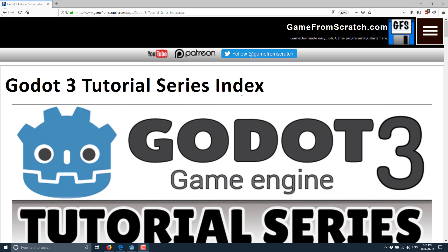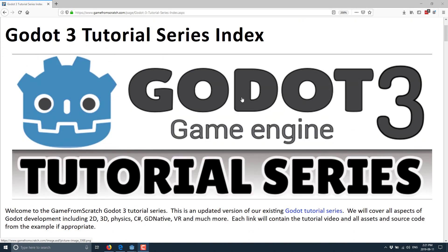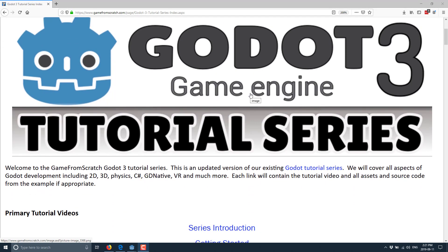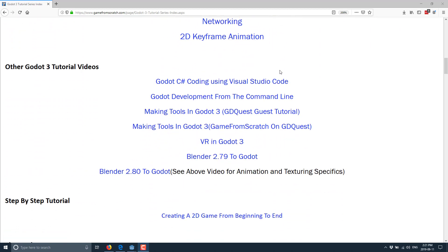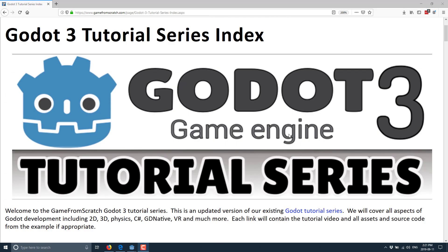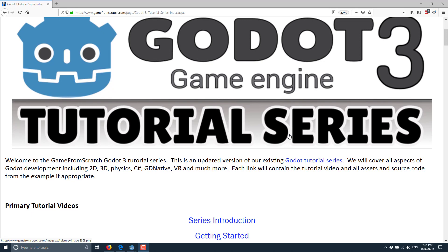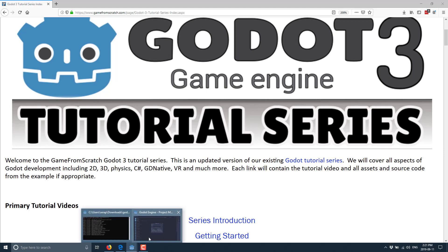This tutorial series covers all aspects of 2D development, and I've also done a couple of other series on importing Blender 2.79 and 2.8 objects into Godot. What we're going to look at today is an introduction to 3D in the Godot game engine. We're not actually going to do any development — we're going to introduce how you work with 3D in Godot.